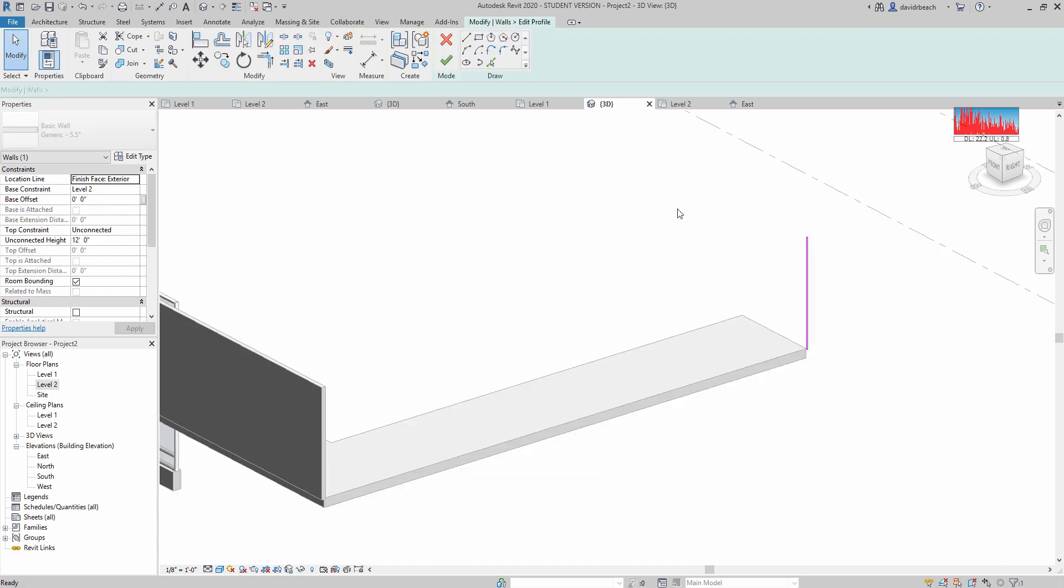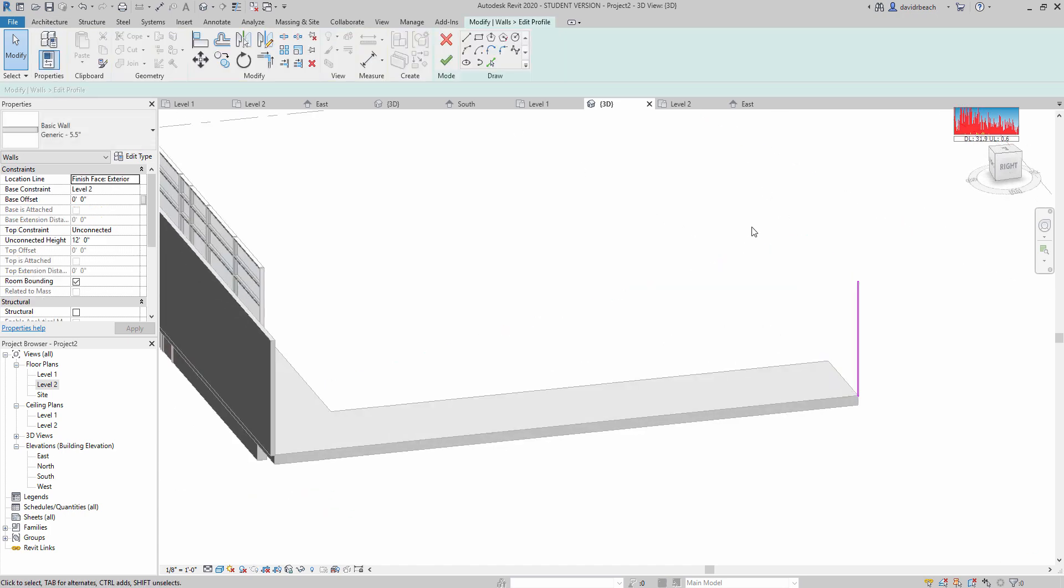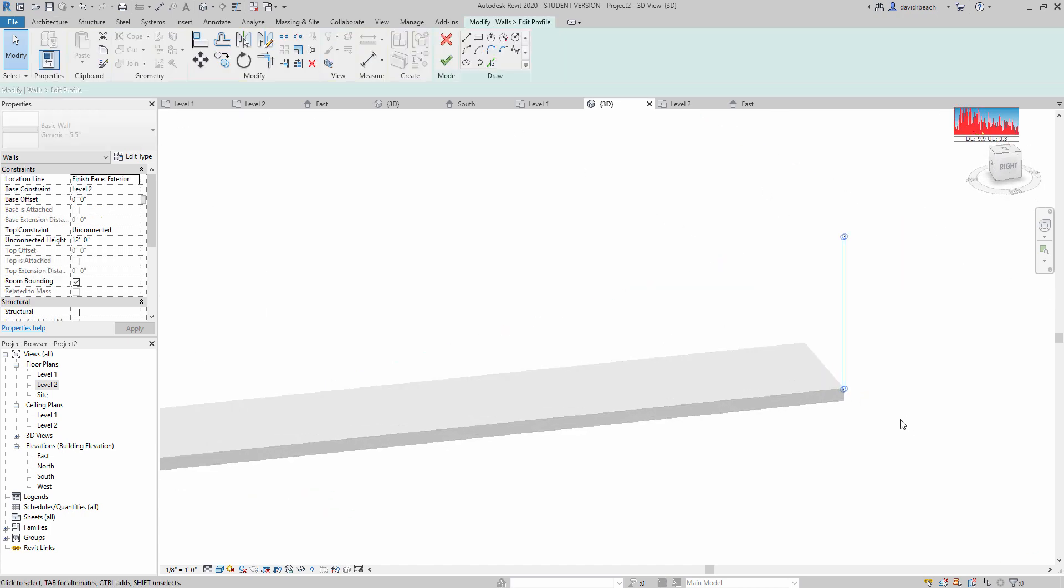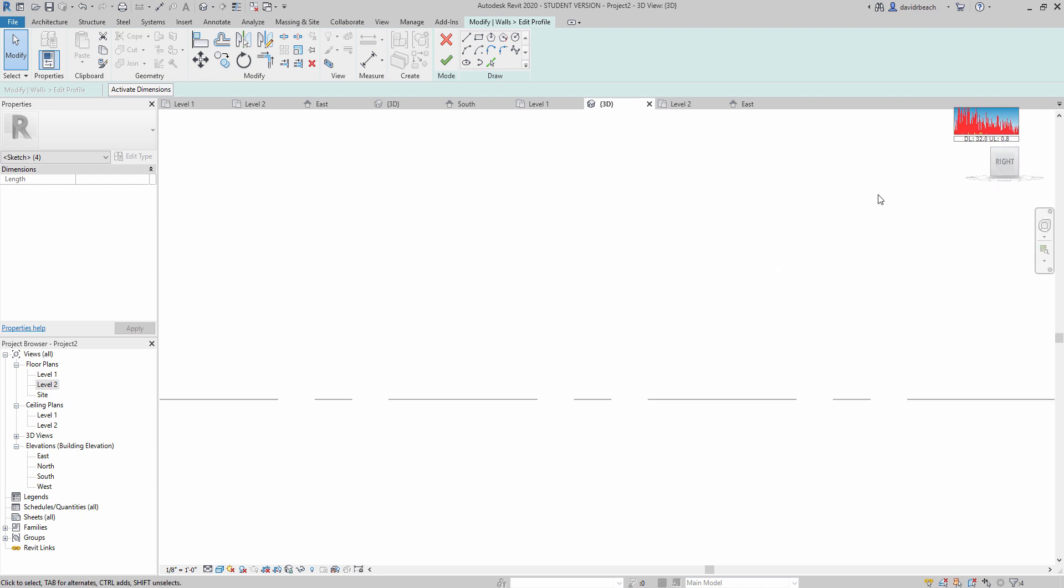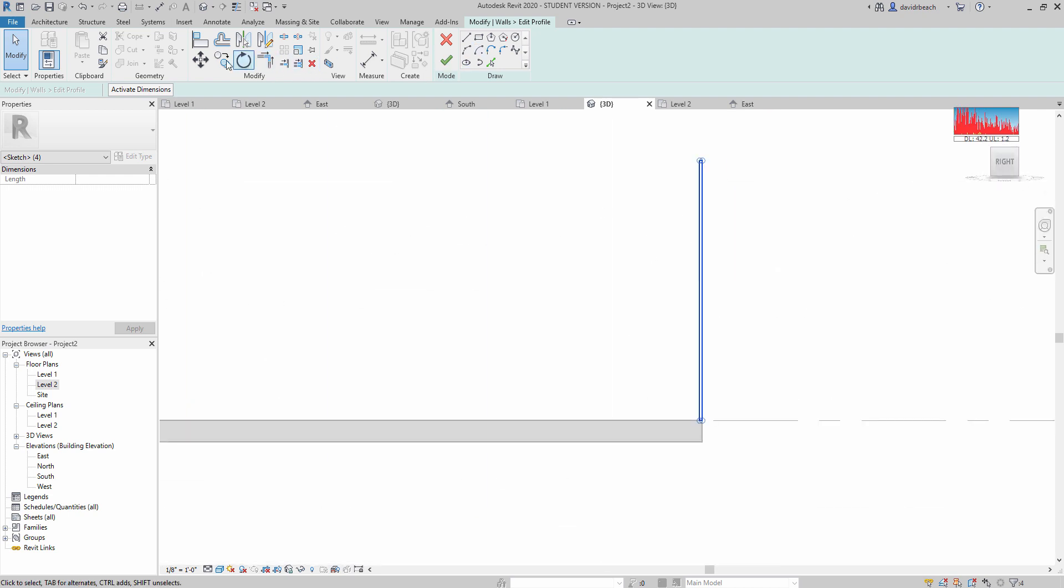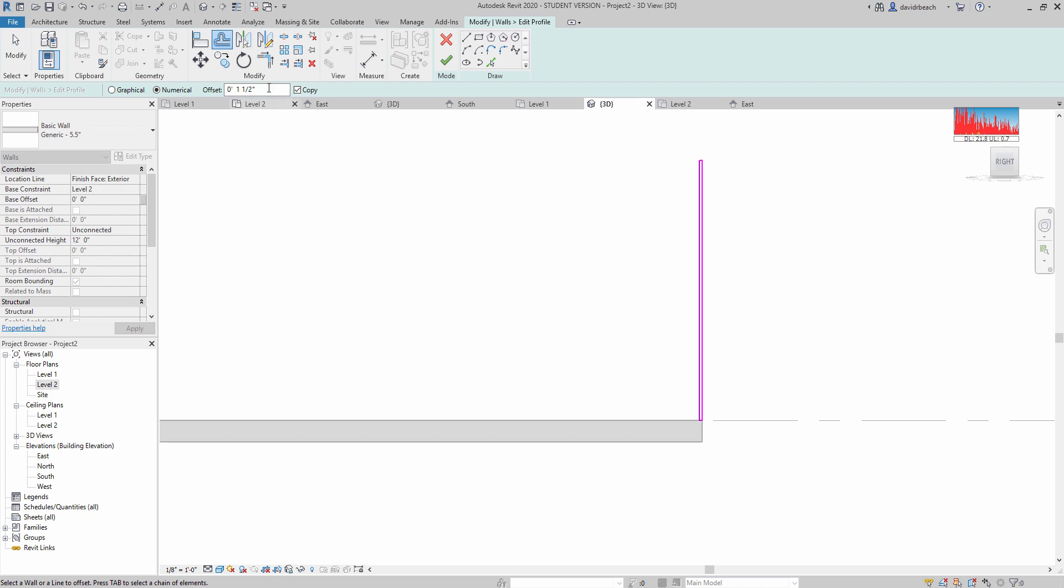Let's go back and say Edit Profile again. And what I'm going to do next is I'm just going to take that guy and I'm going to copy it over. Not offset it. Copy it.